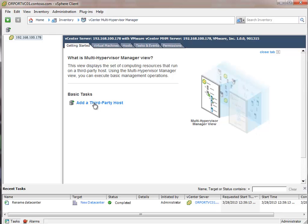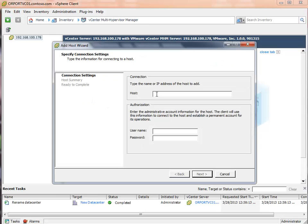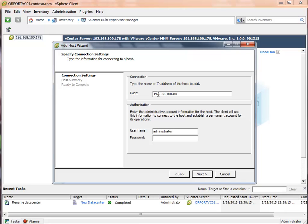So let's go ahead and click the Add Third-Party Host button to do that. We can type the name or IP address of the host. So let's enter its IP address. And then let's give it the authorization that's needed to connect in. In this case, we'll go ahead and connect in as the administrator.